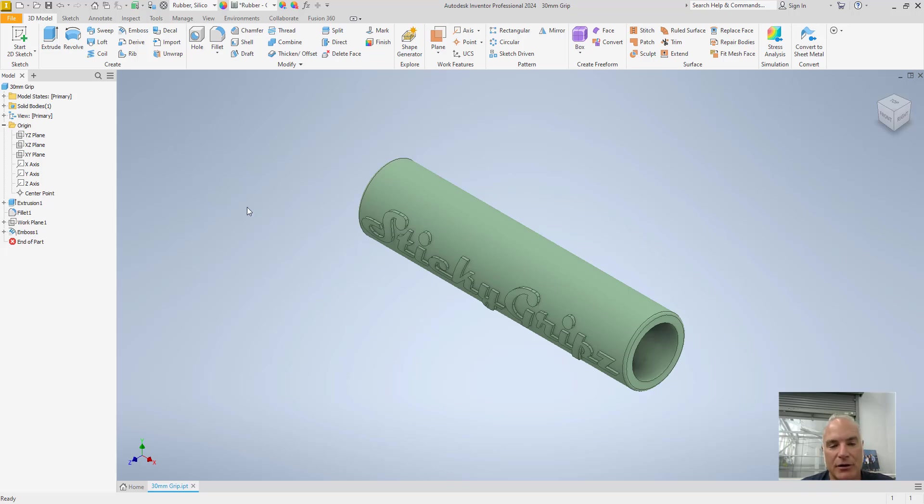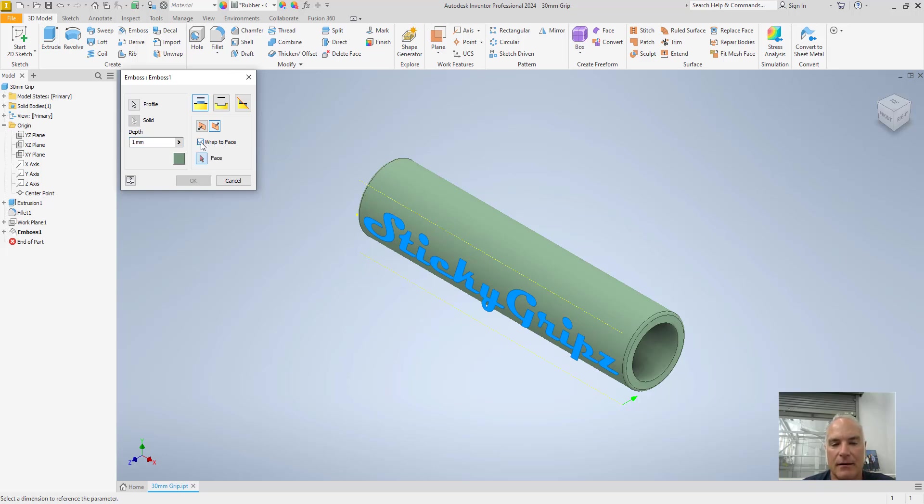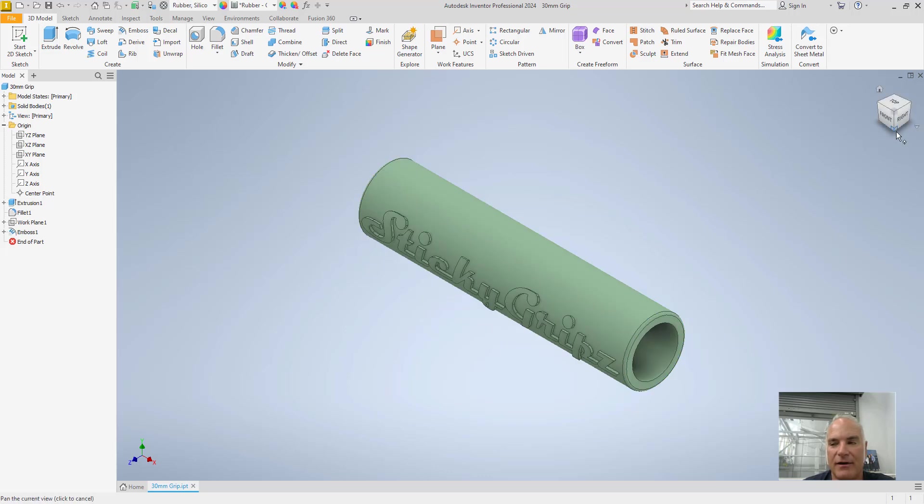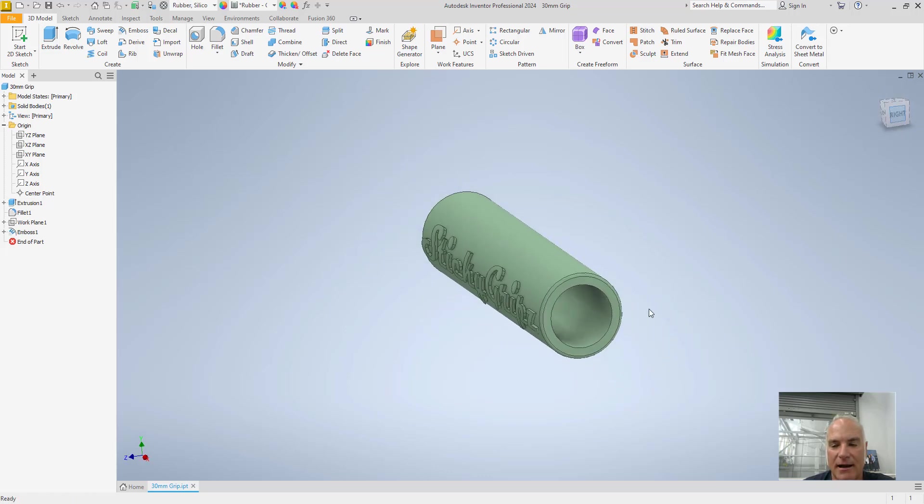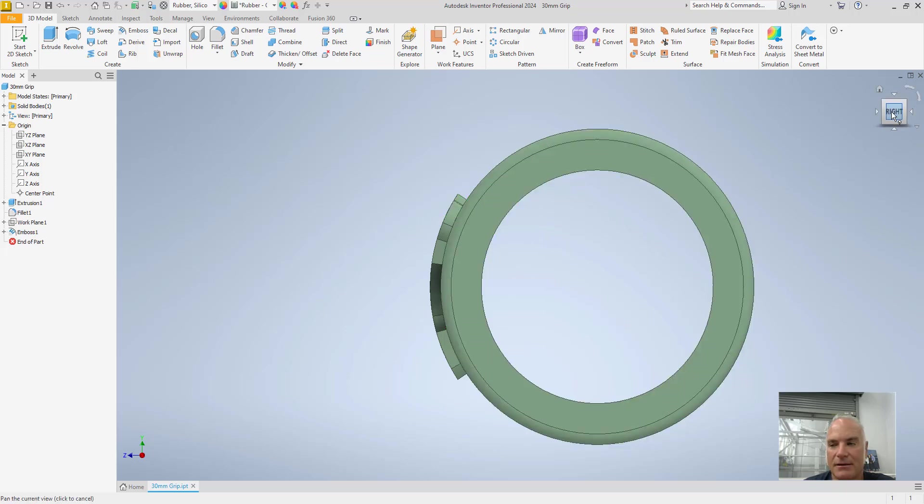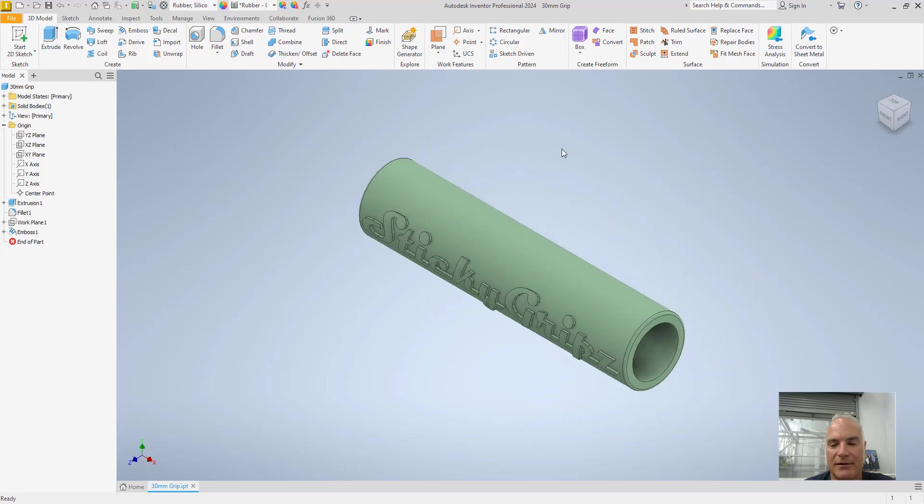You can change that. Going back to the emboss command, I'll double click here. And I can say, let's wrap that to the face. And now it's going to ask me for the face. So the face is that cylindrical surface. I'll say okay. And now if I look at the side, you'll see that the emboss is normal or it's radial from the center of that. Okay. So maybe that's a little bit more of what you might have expected.